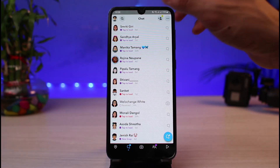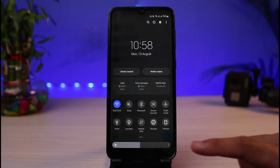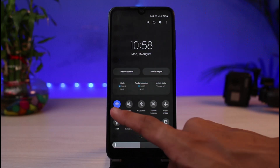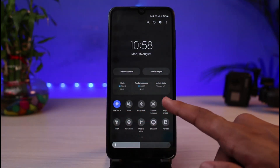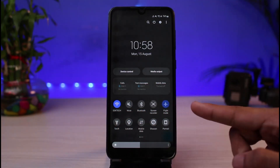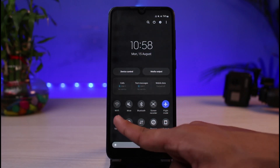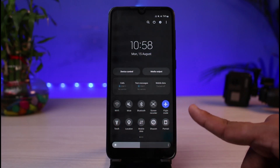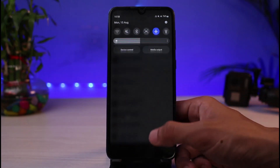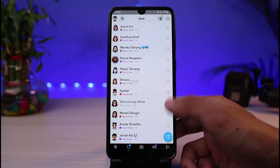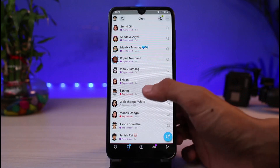Before opening a snap, you have to swipe down the quick panel settings and make sure to turn off Wi-Fi, then enable flight mode. Go ahead and enable flight mode and turn off Wi-Fi to block any access to the internet connection. Once you've done that, you can come back.